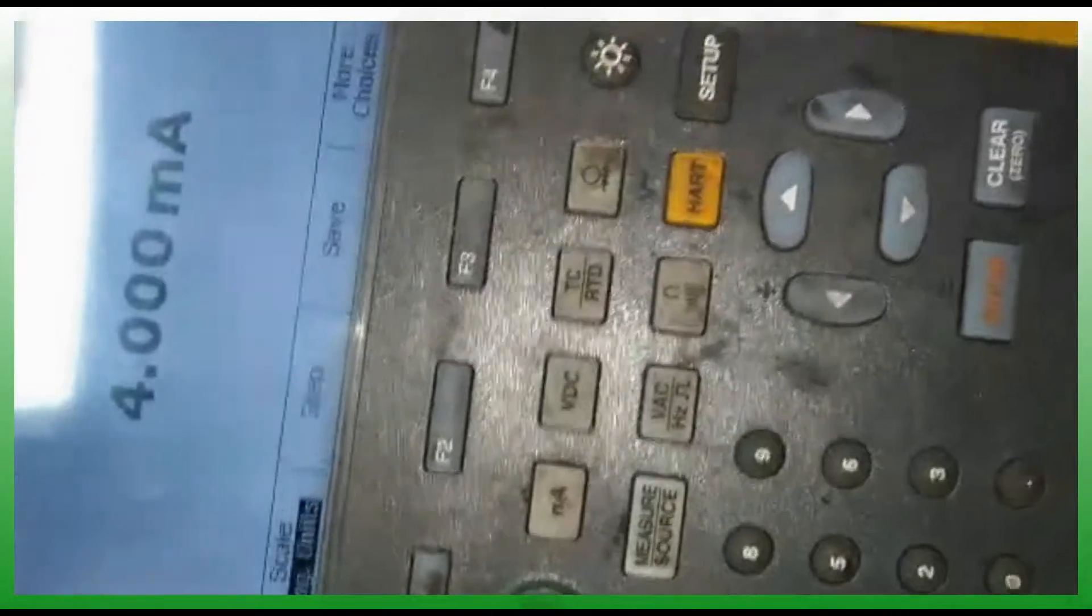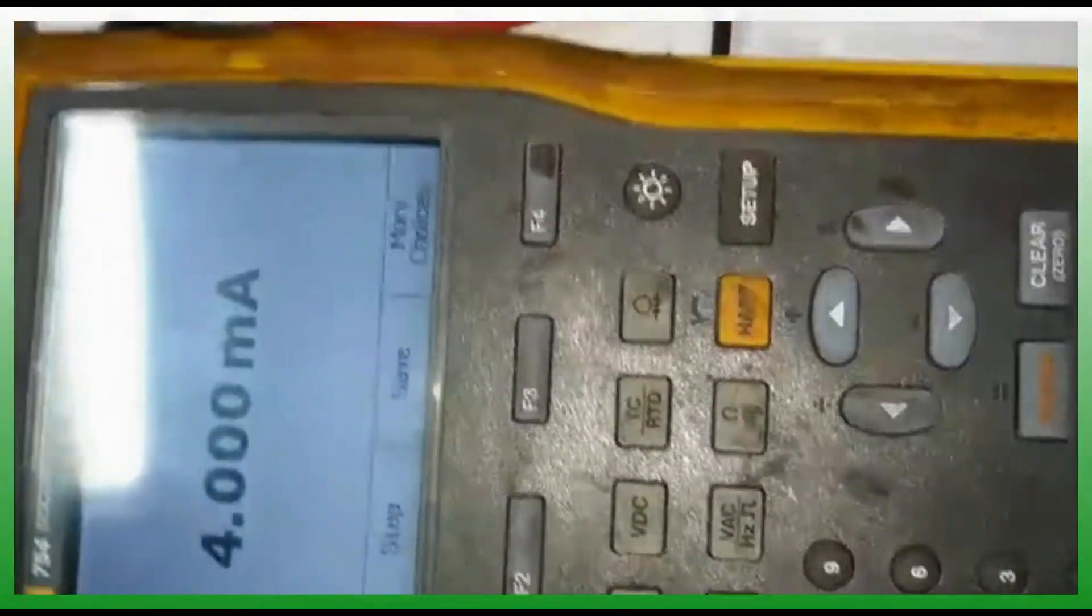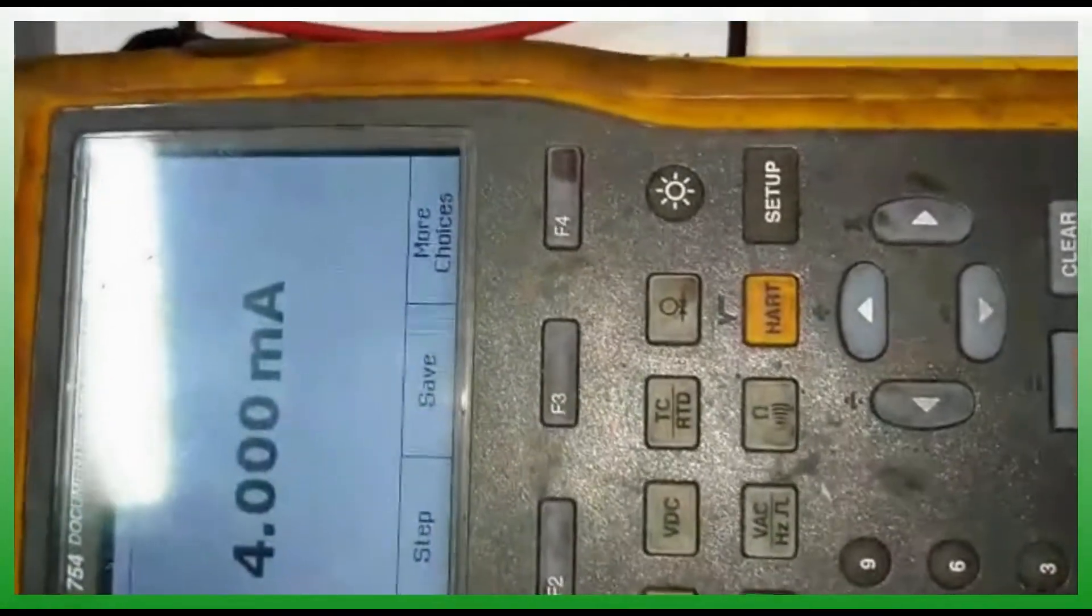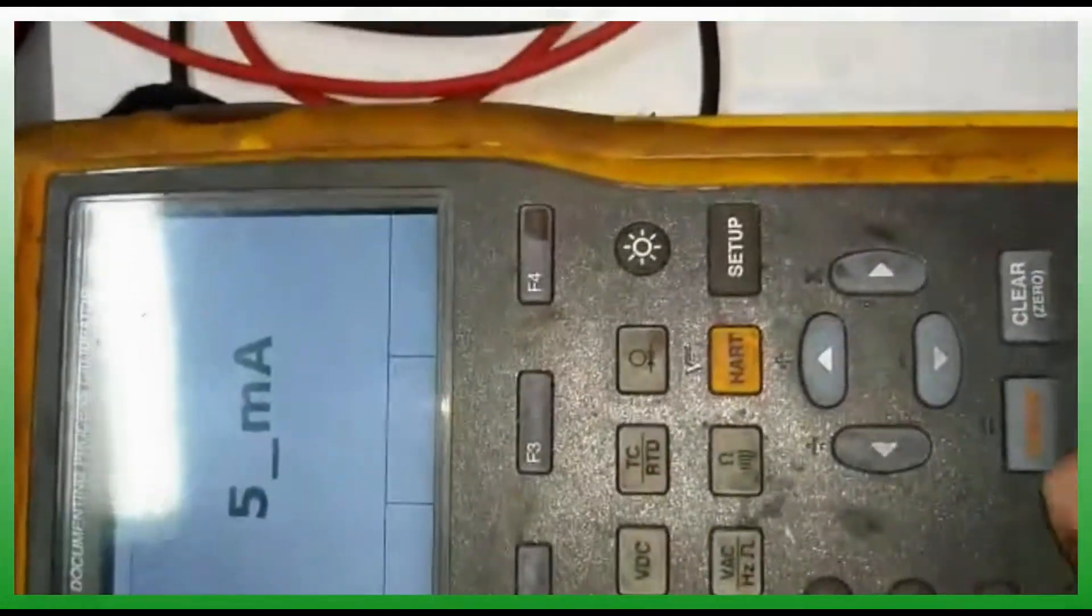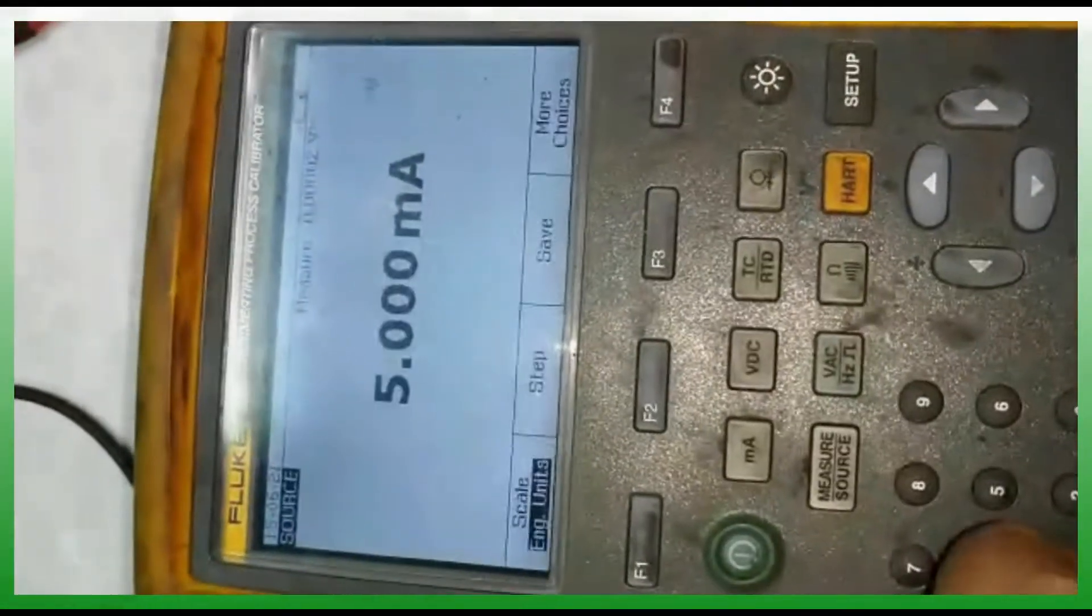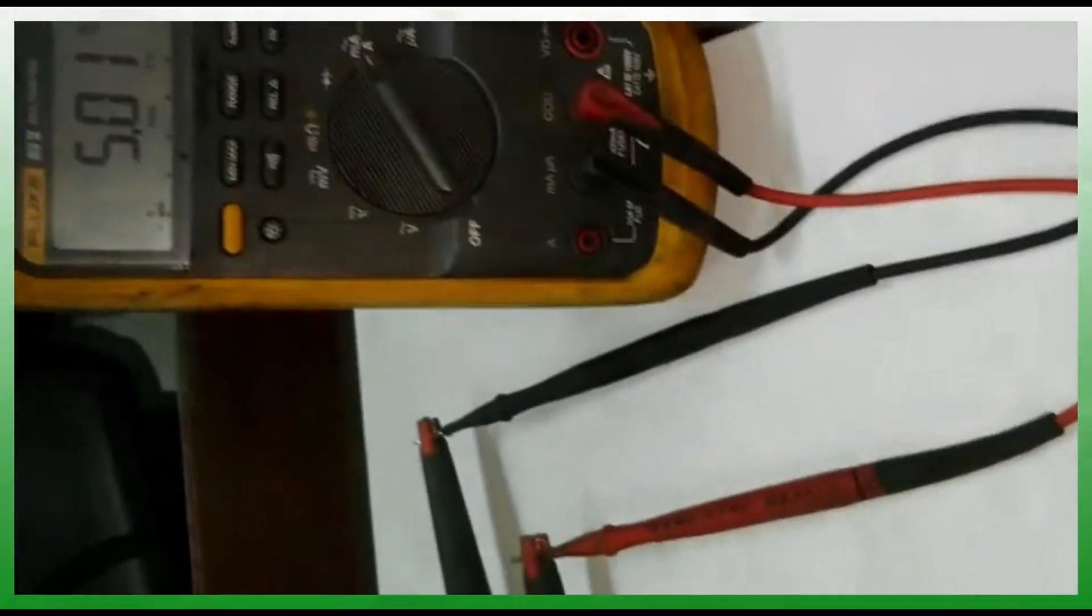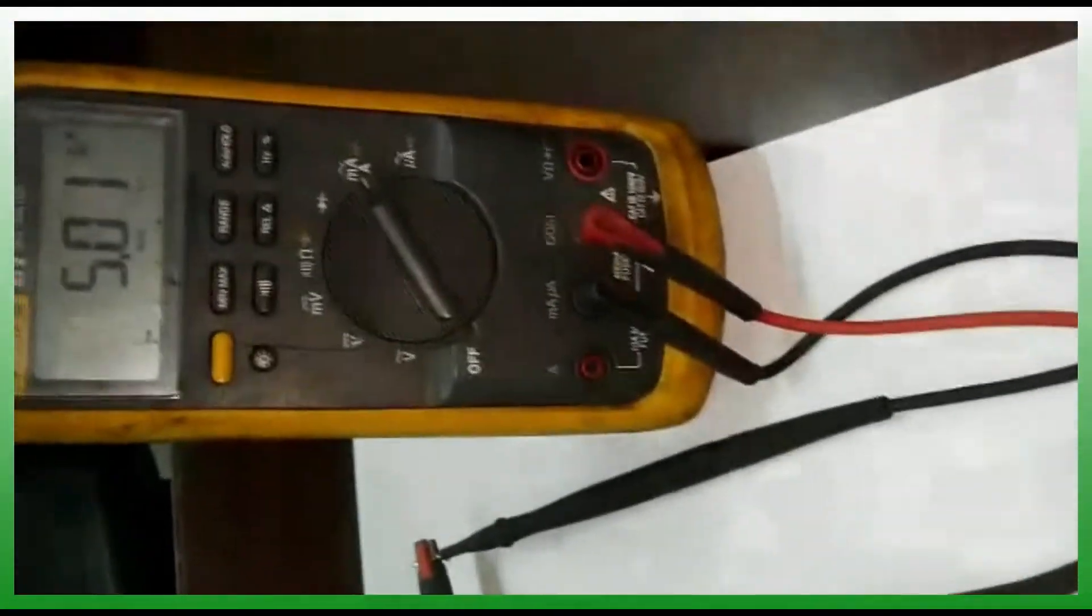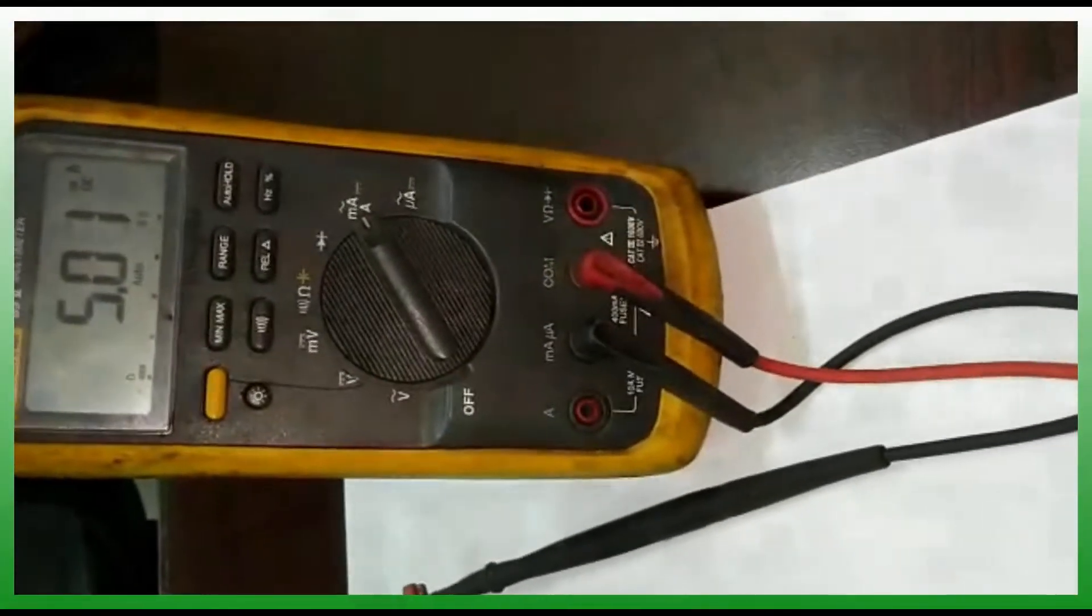In this way, the same thing will go to the I-to-P converter or your control valve. Now I'm giving the next 5 milliamps, 6 milliamps like that. I want 4, 8, 12 for the calibration.